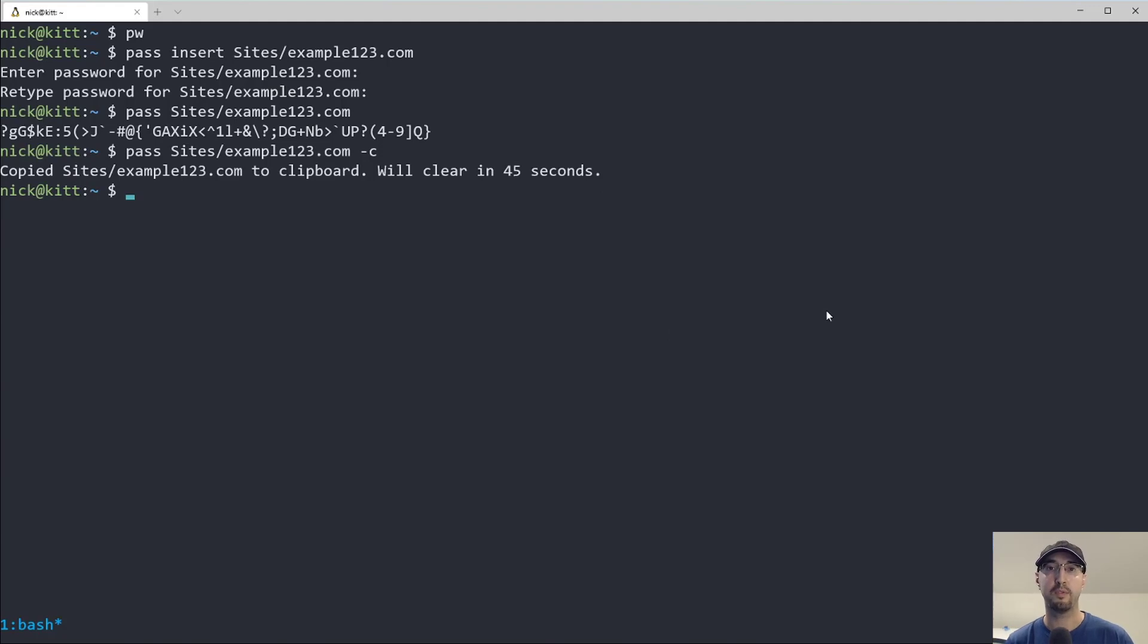Now, you might be wondering, why use the PWGen tool? And because there are some other tools that you can run, for example, you can use OpenSSL to generate a base64 password.